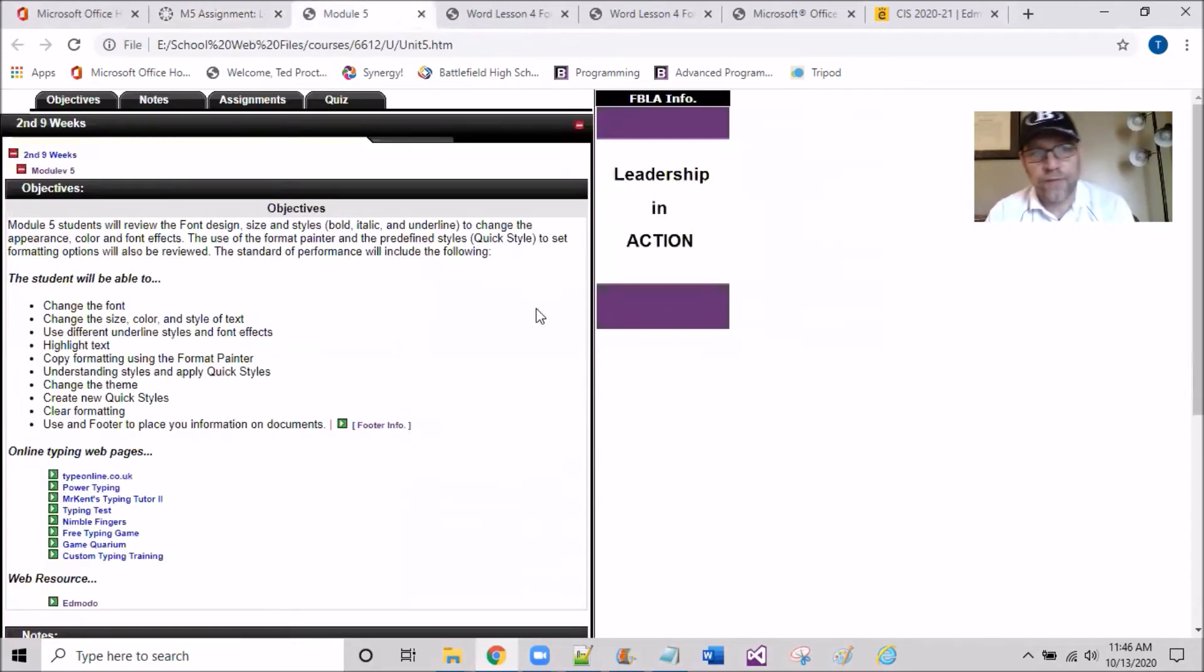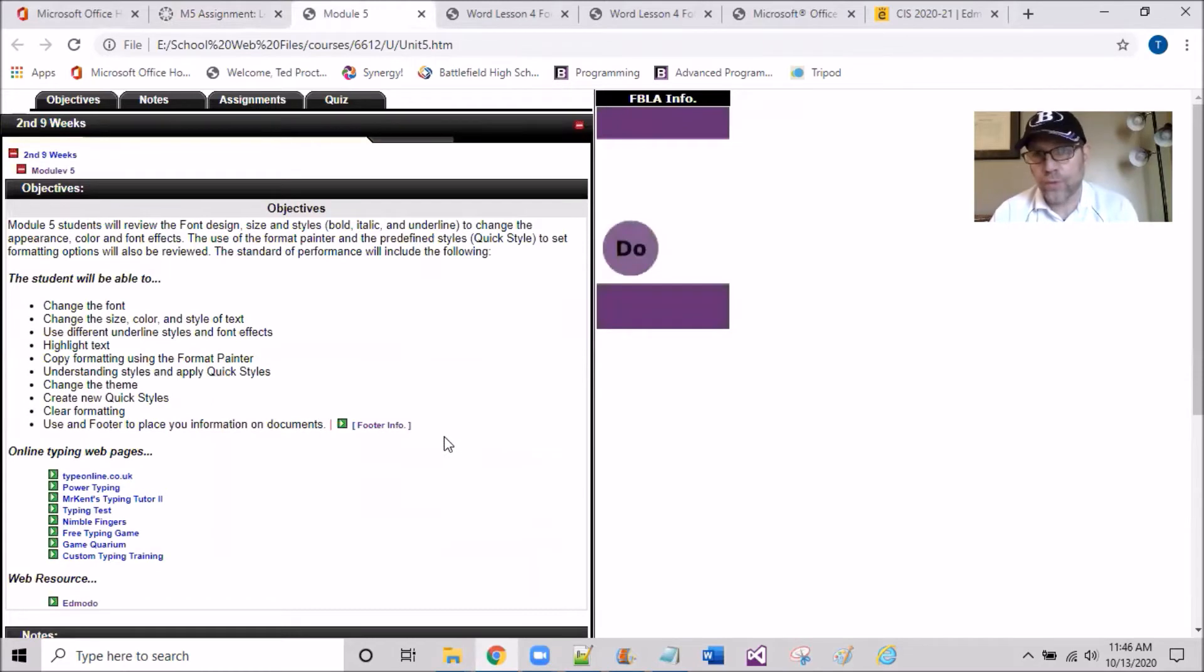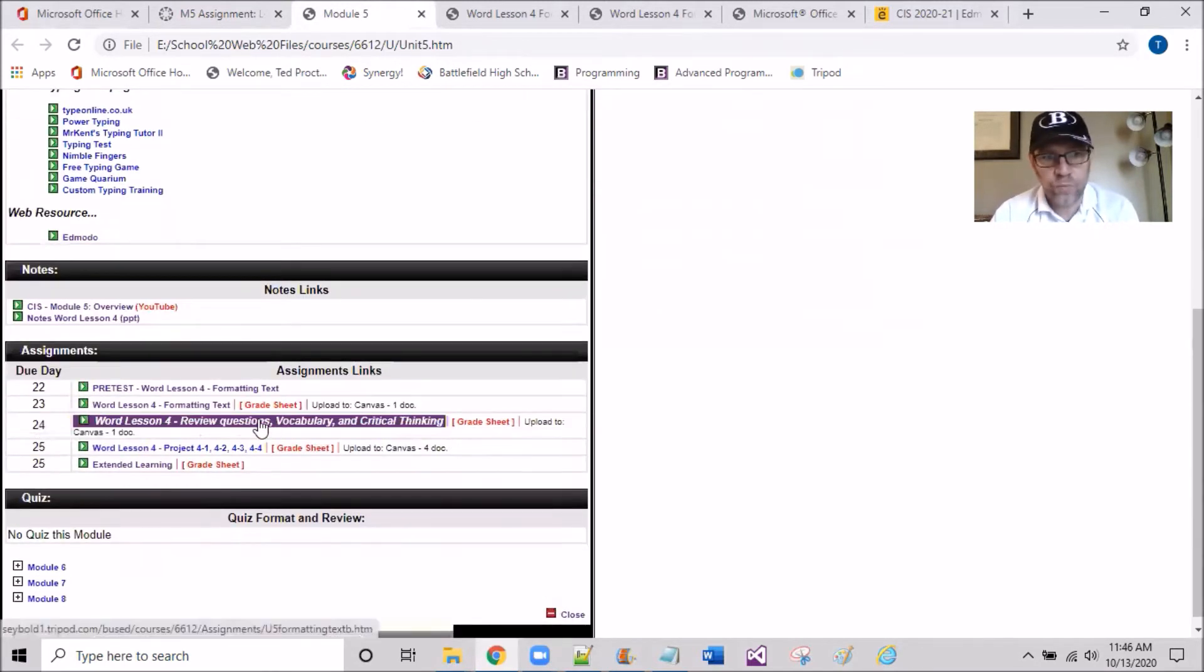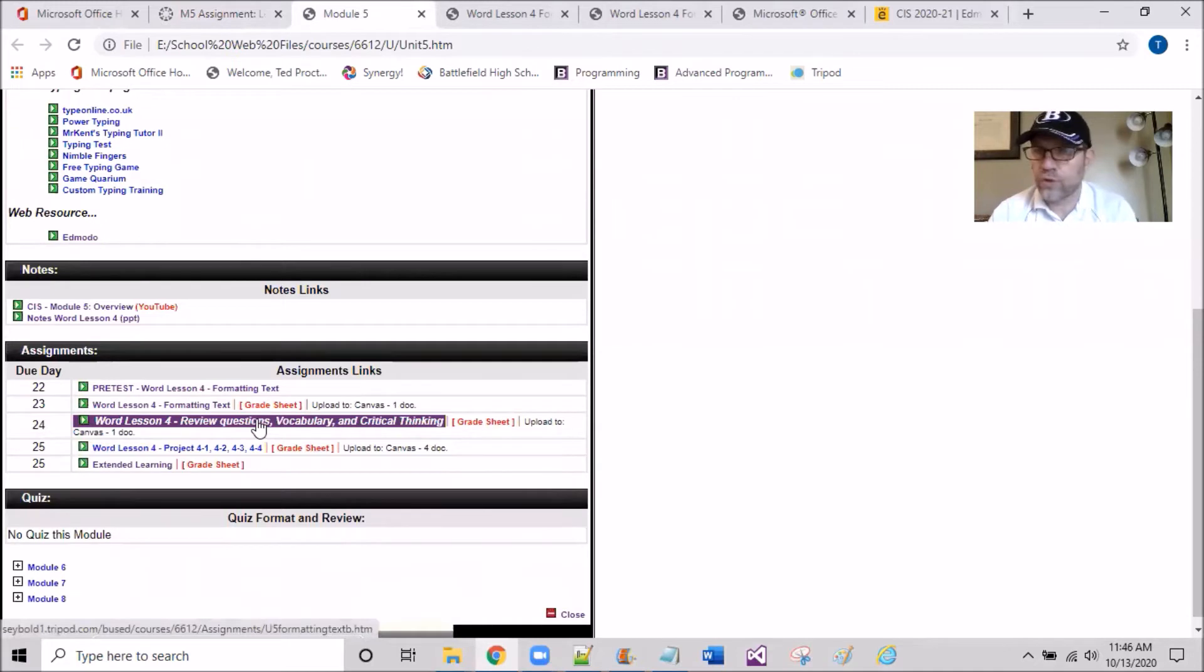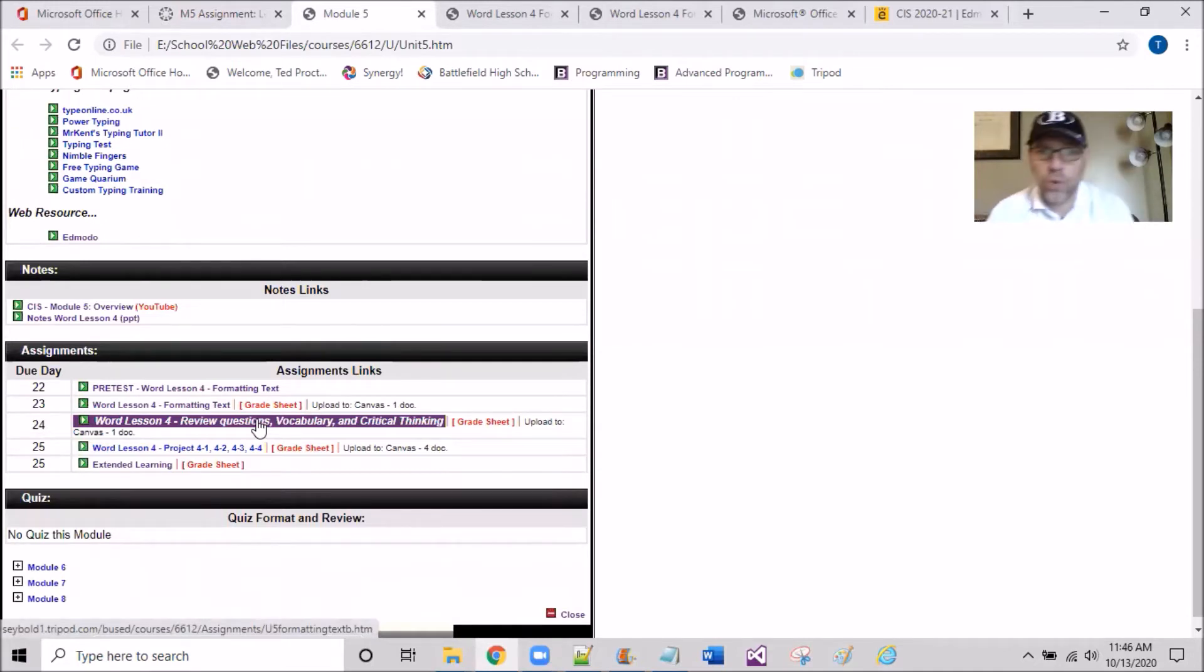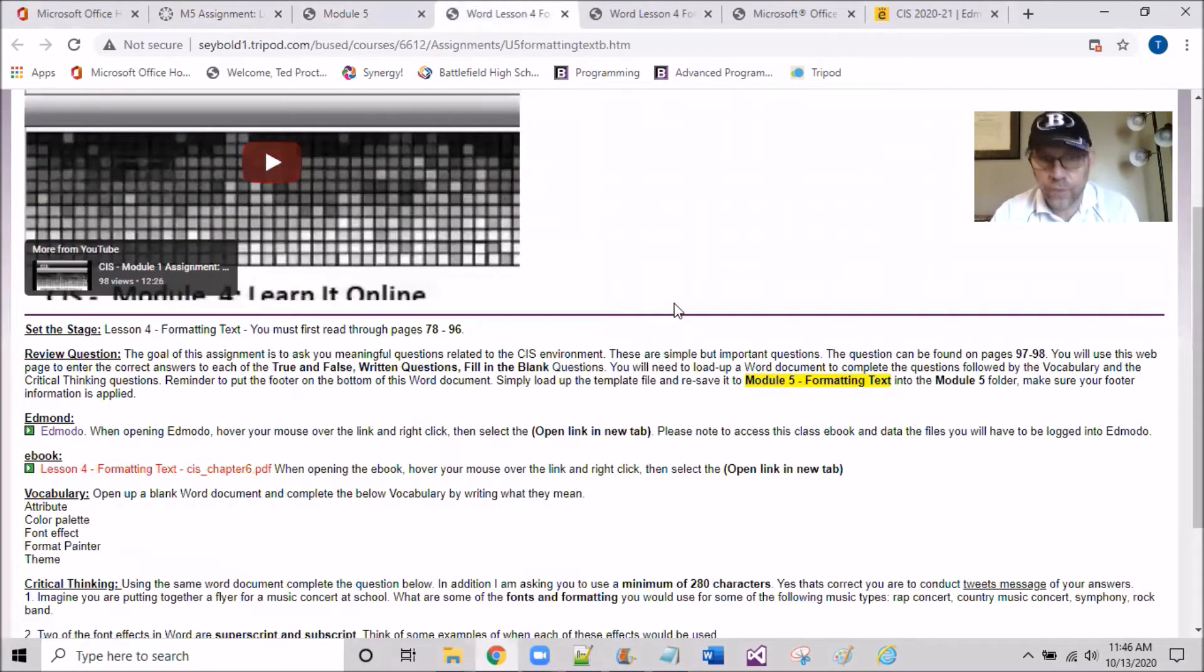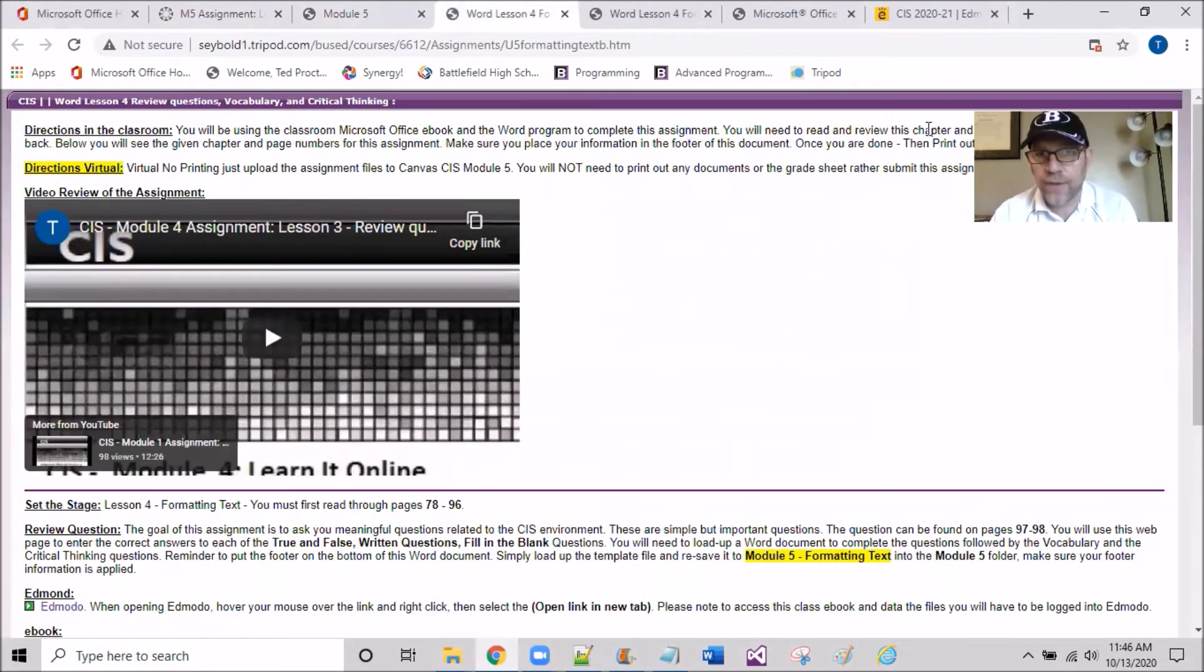If I flip over to the Web Resource CIS and scroll down, you'll find the review questions and vocab right below the Formatting Text. I'm going to right-click and open in a new tab.